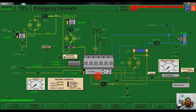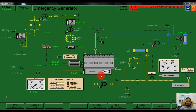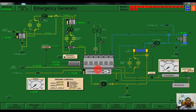To start the emergency generator there are two methods. The first one is using the engine control, and the other one is using the hand pump. In this case our battery is okay, so we can start our emergency generator by using the engine control.